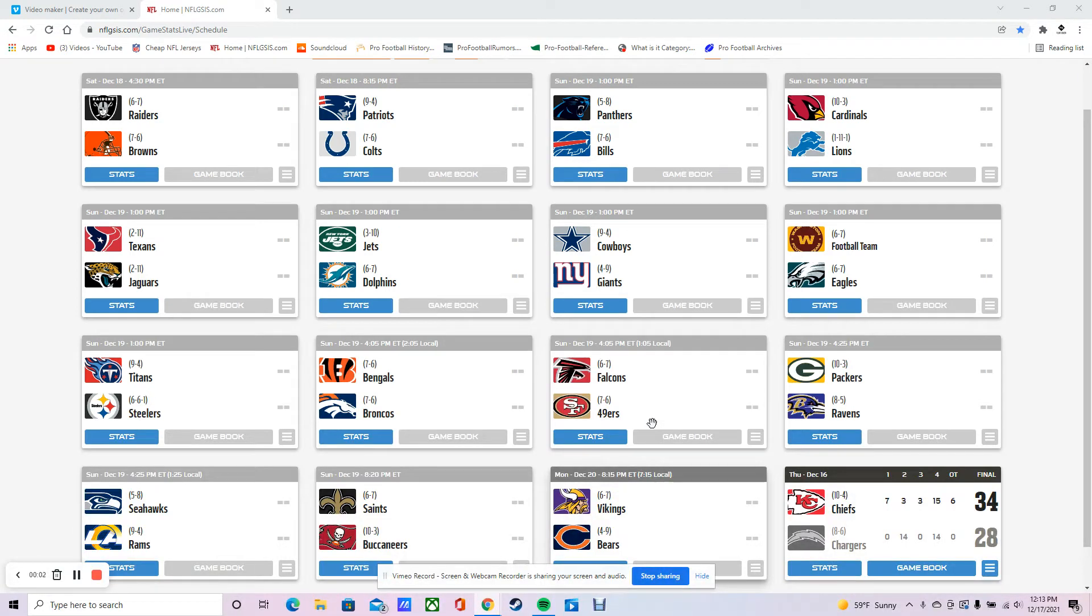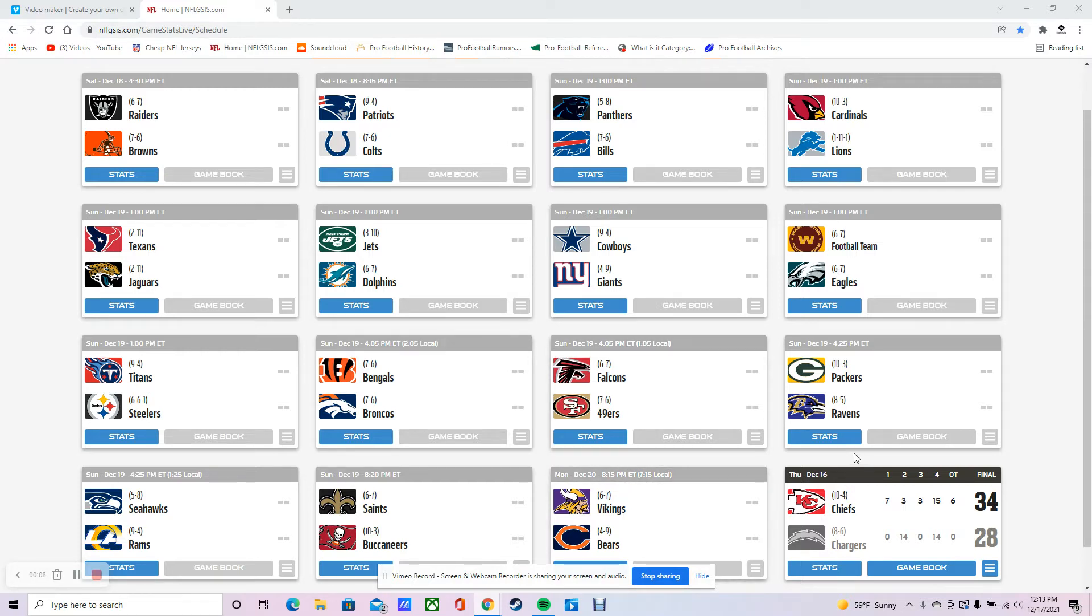Hello and welcome back to the Pro Football Historian channel. My name is Flynn Gavin and if this is your first time, welcome to the channel. We're just going to go over all the games coming up this weekend and preview them.